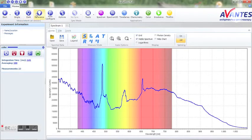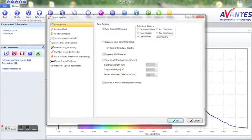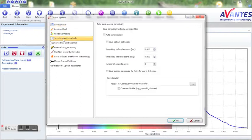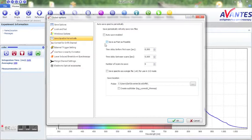Stop the measurement and go to the options menu. Under save spectra periodically you can set the desired settings. If you would like to save as fast as possible you need to check this box. If this is not the case you can enter the desired timing parameters.